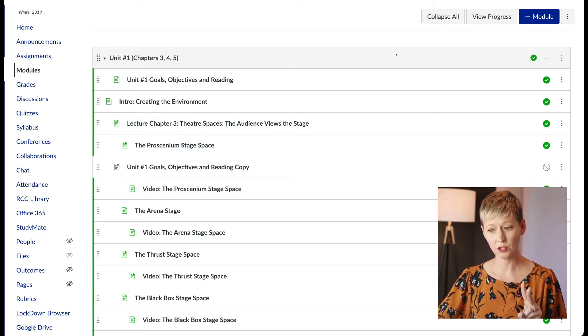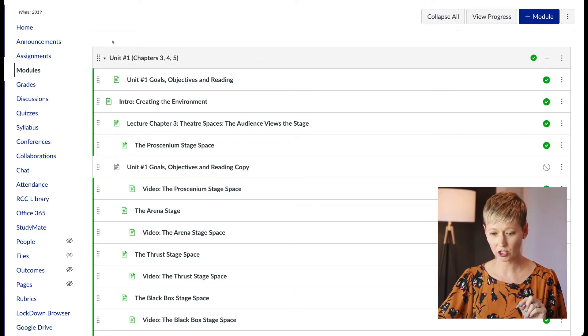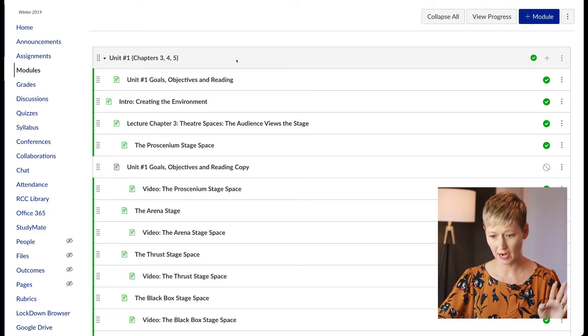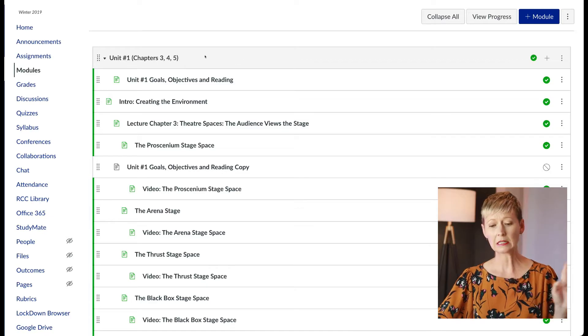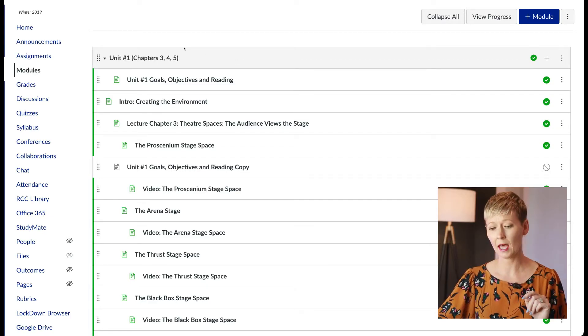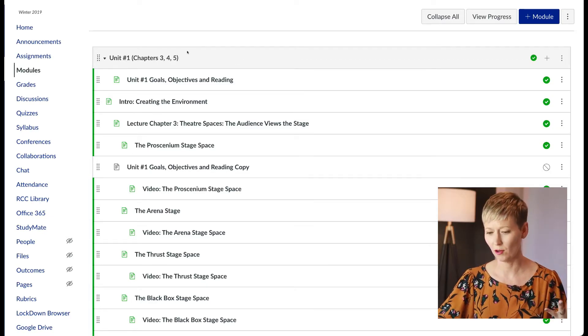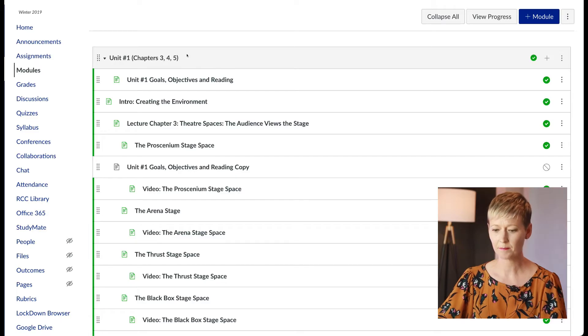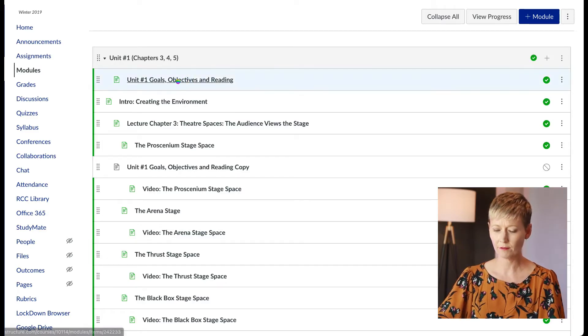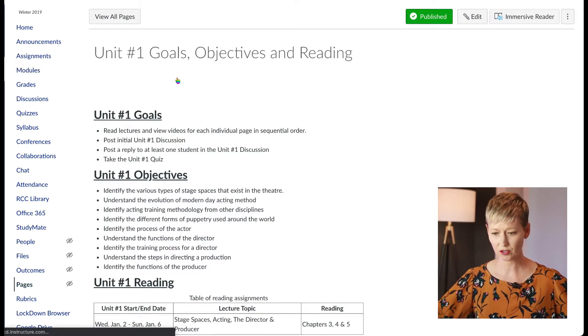There are a couple of different ways that you can do this, so let's dive right into a Canvas shell that I want to show you. This is an old module that I have. Let's say I'm in modules here on the left-hand side and I'm in unit one of an old class. Let's click on this page wherever you want to input these lectures in.